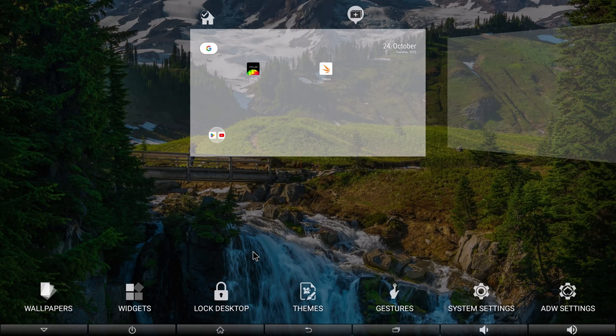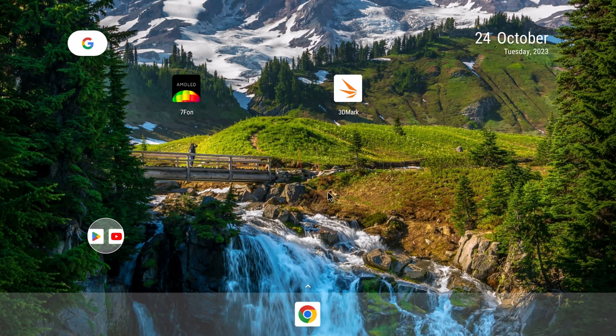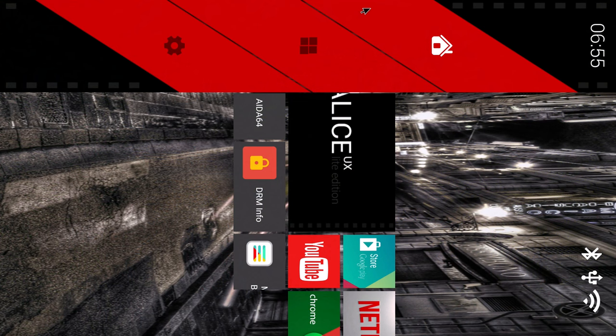You can also change the wallpaper depending on which app you install. Most wallpaper apps will not work. I found that the only one that does is the AMOLED wallpaper app by Seven Fun. However it does not change the wallpaper on Alice UX and you cannot install live wallpapers.